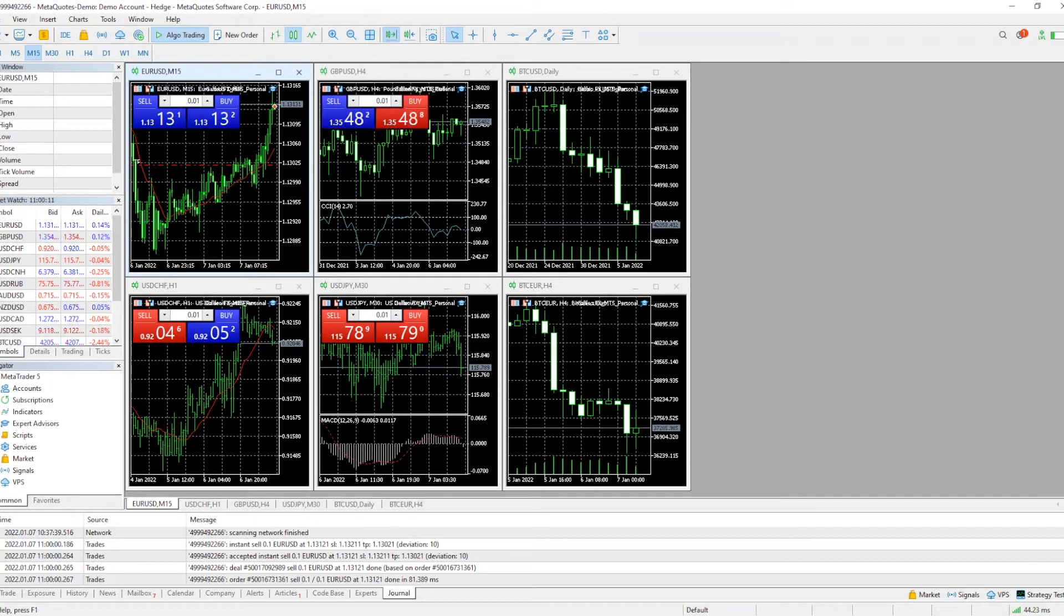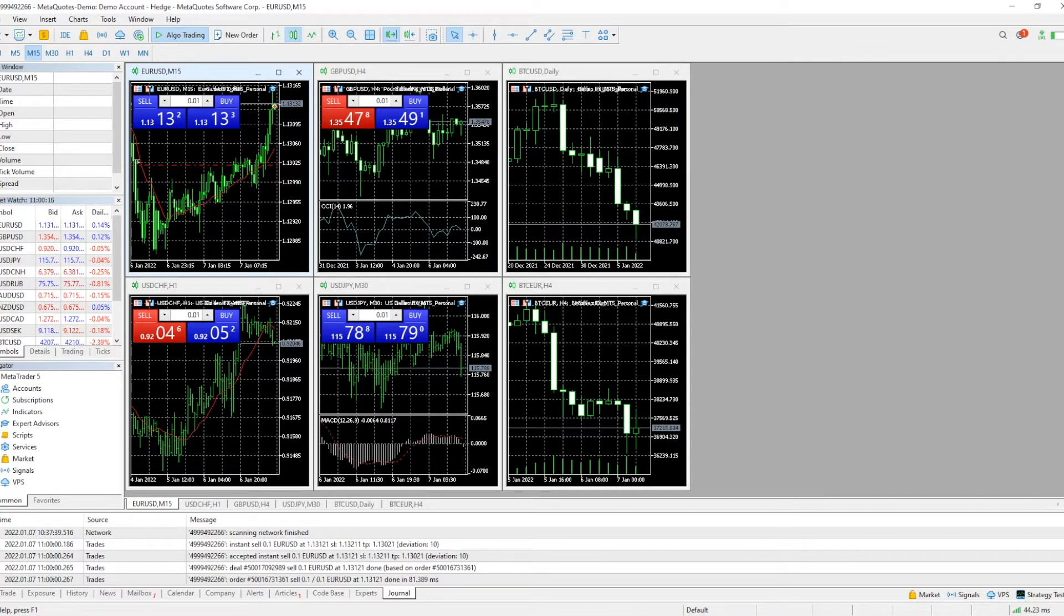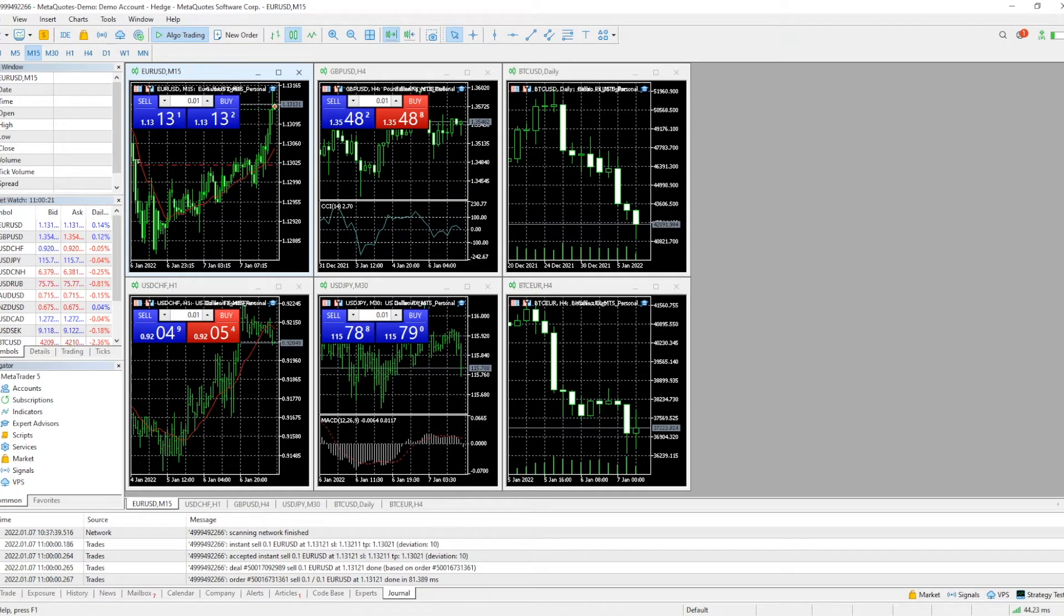Hello everybody, my name is Chris and I'm part of the Galileo FX support team. Today I want to show you some tips and tricks for MetaTrader 4 and MetaTrader 5, specifically how to load your presets.